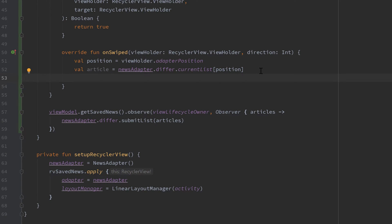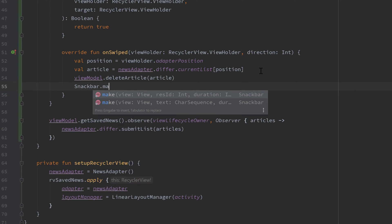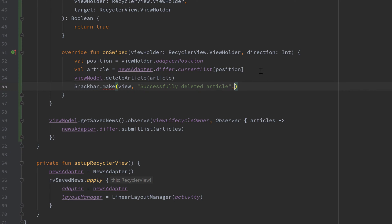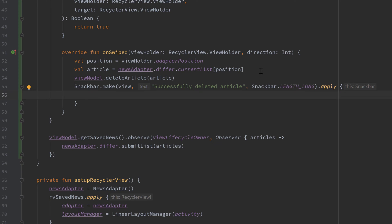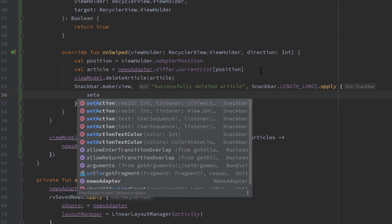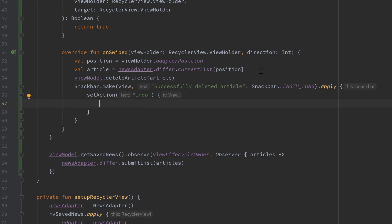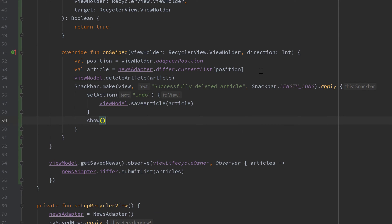Now that we know the article we want to delete, we simply call viewModel dot deleteArticle and pass that article. Since we also want the undo functionality with a Snackbar, we call Snackbar.make, pass our view, and write 'Successfully deleted article', set length to LENGTH_LONG and call apply. Then we add an action to that Snackbar using dot setAction with the text 'Undo' — when the user clicks undo we just call our viewModel and save that article again. Then out of that setAction block we simply call show to display our Snackbar.